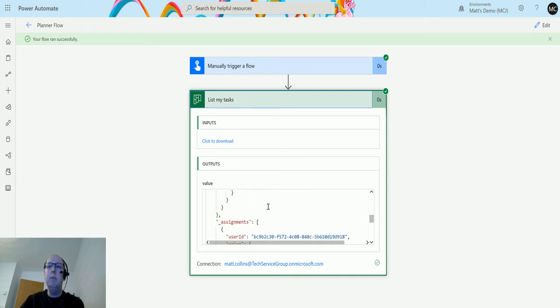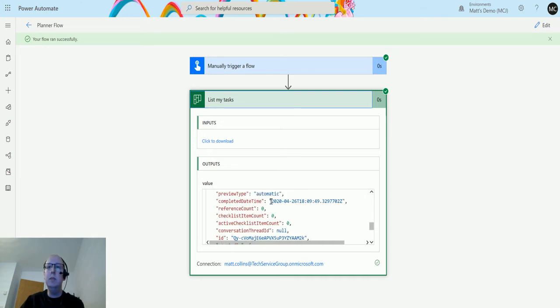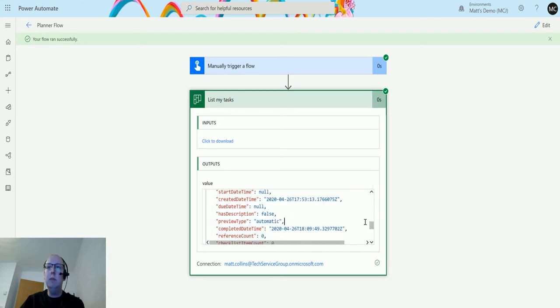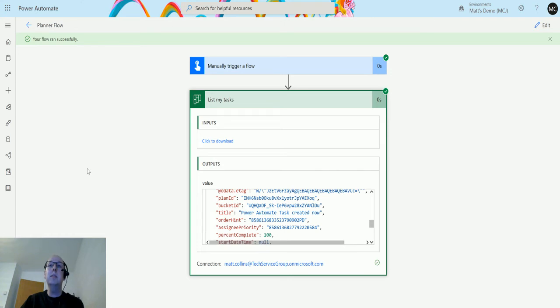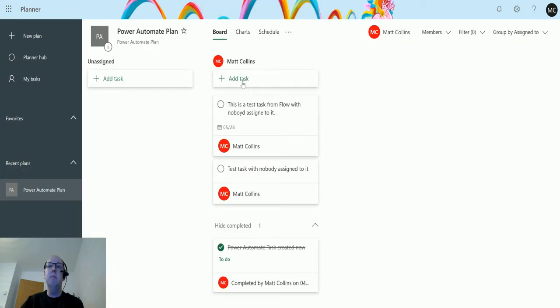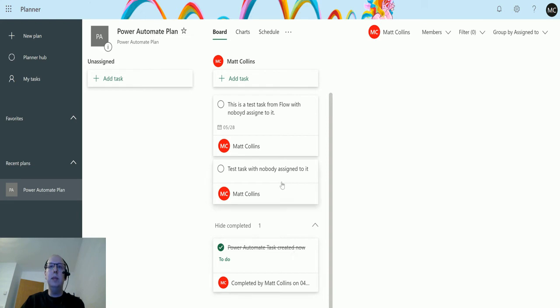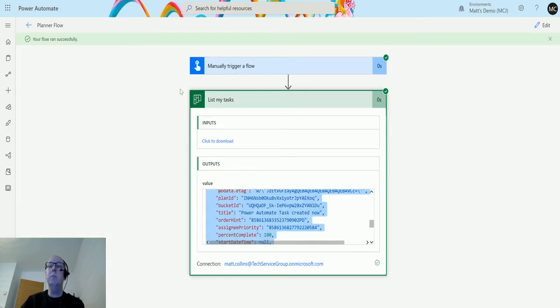Then we have another one - this is the other task that is assigned to me. Again we have all the same things, the assignments. And then this is the third one, the Power Automate task created. We can see from percent complete that's the completed one, so not only does it list the completed tasks but also the not completed tasks as well.